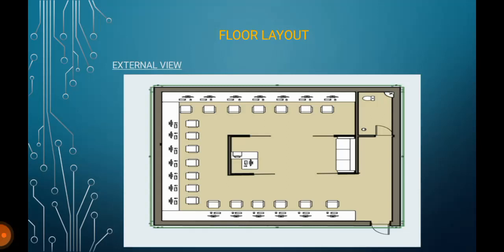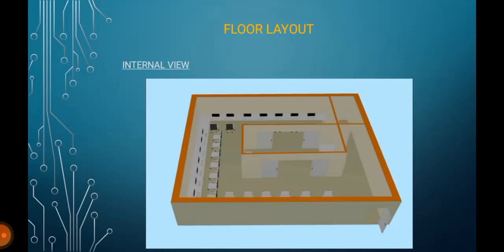Floor layout of the Internet Café. This is the external view. As we can see, there are computers, server, and other devices found. And this is the internal view.